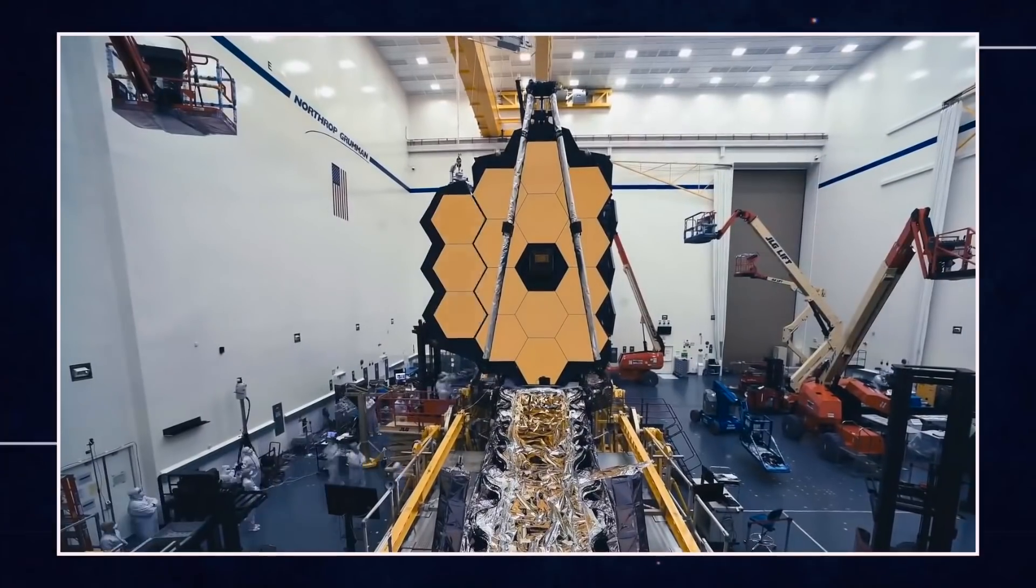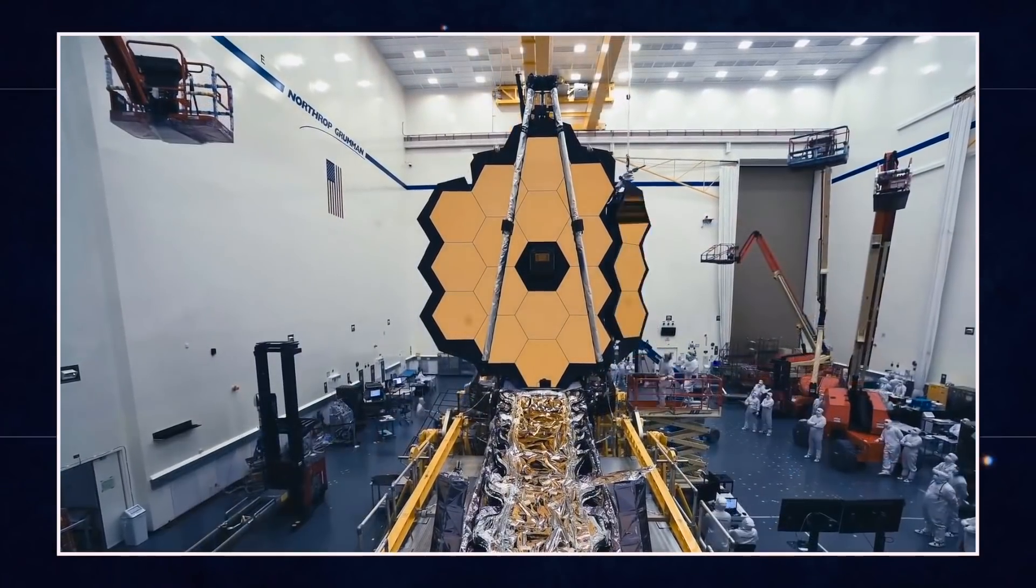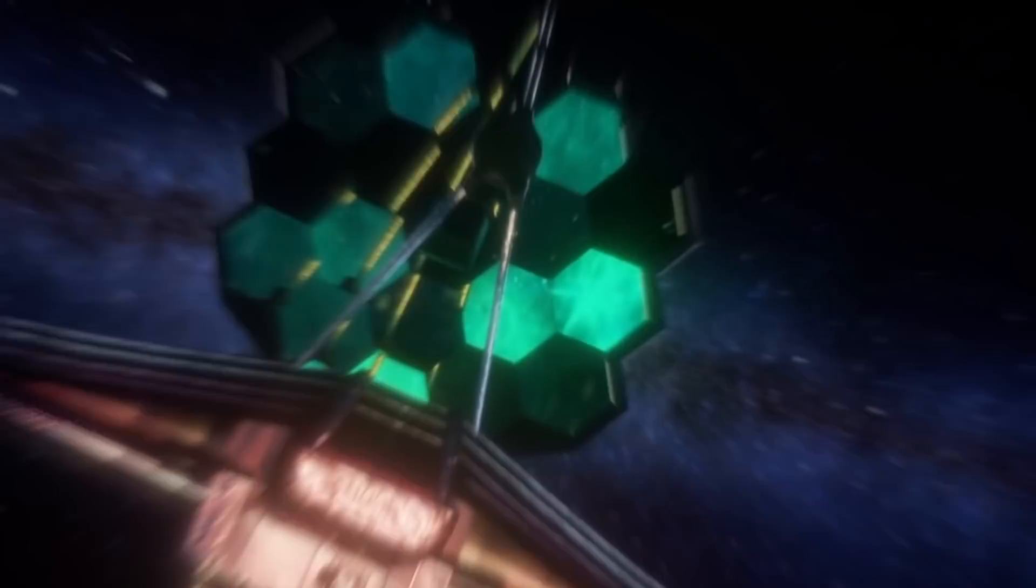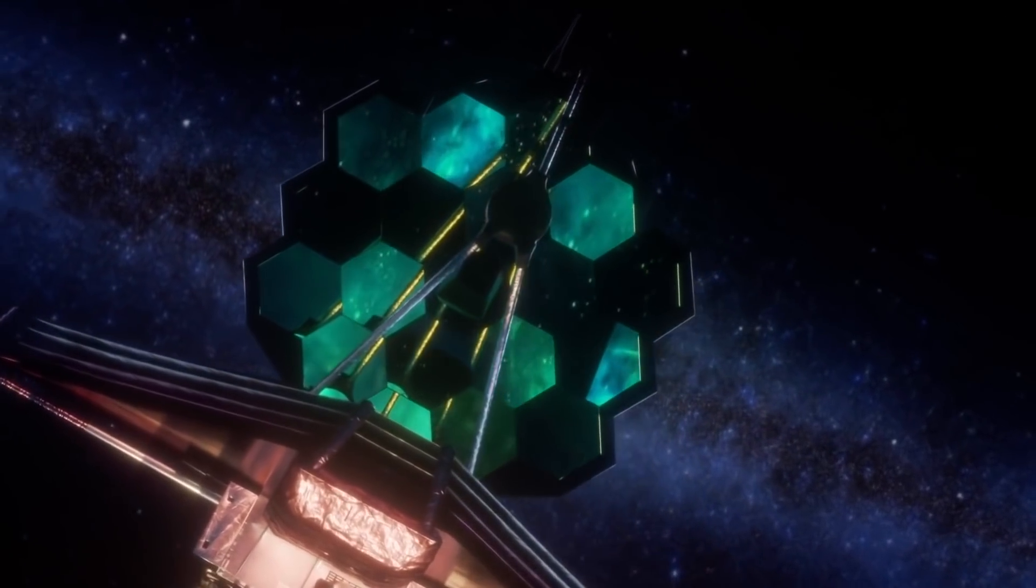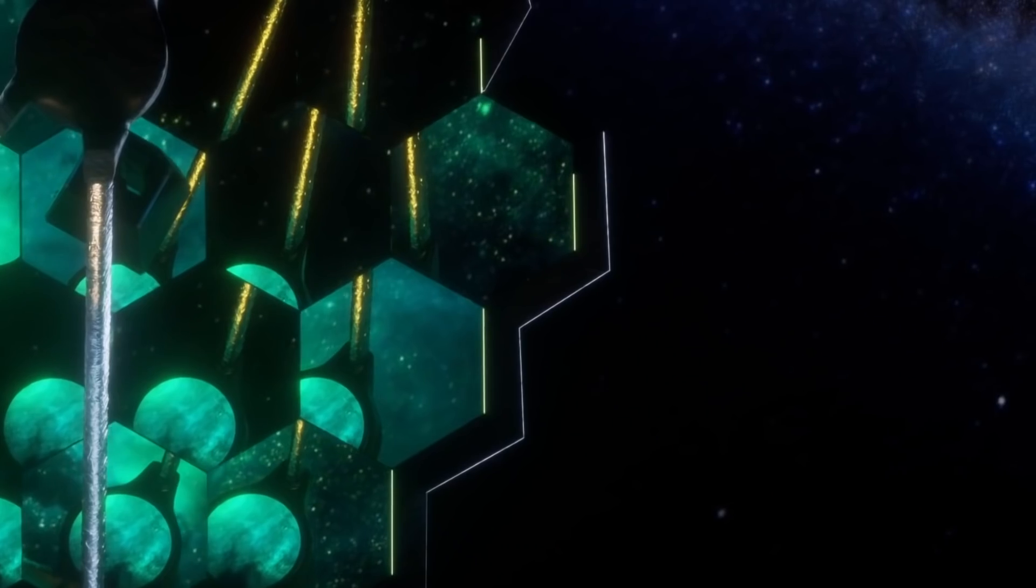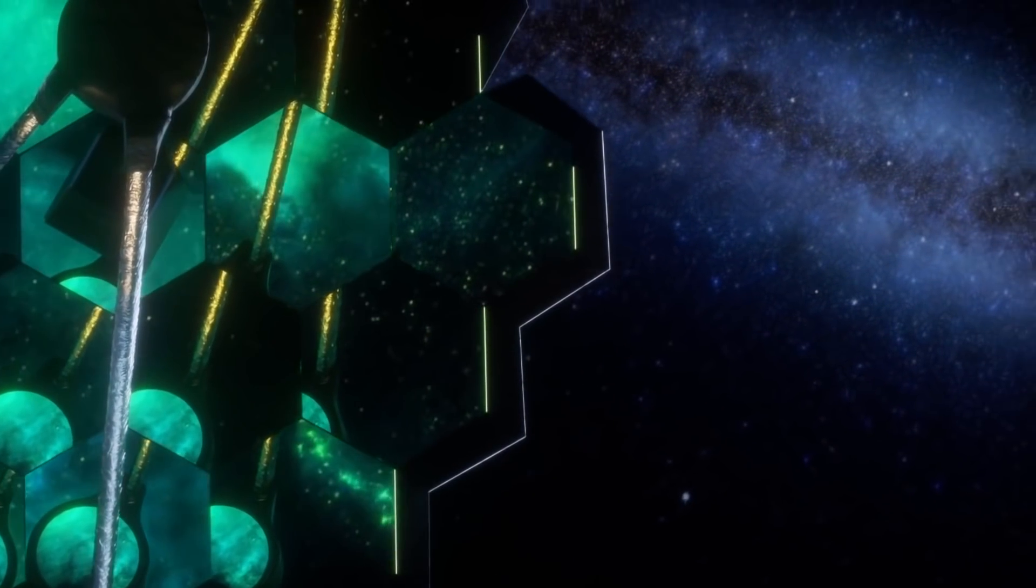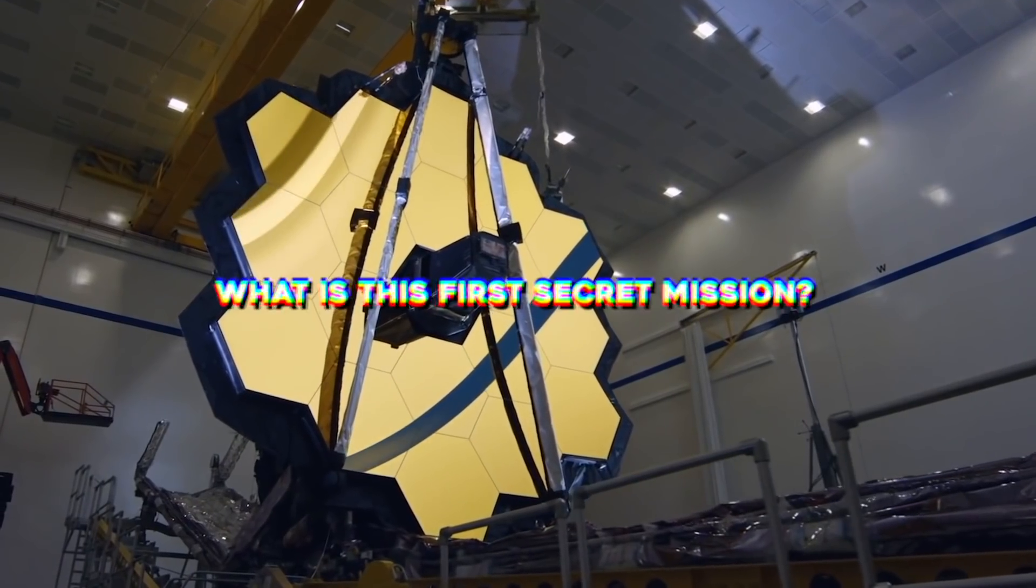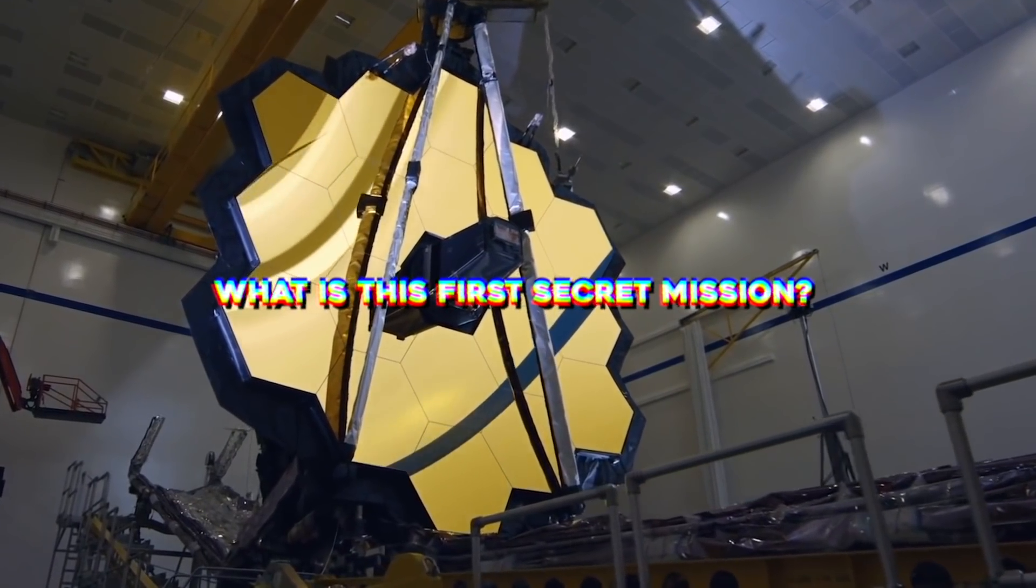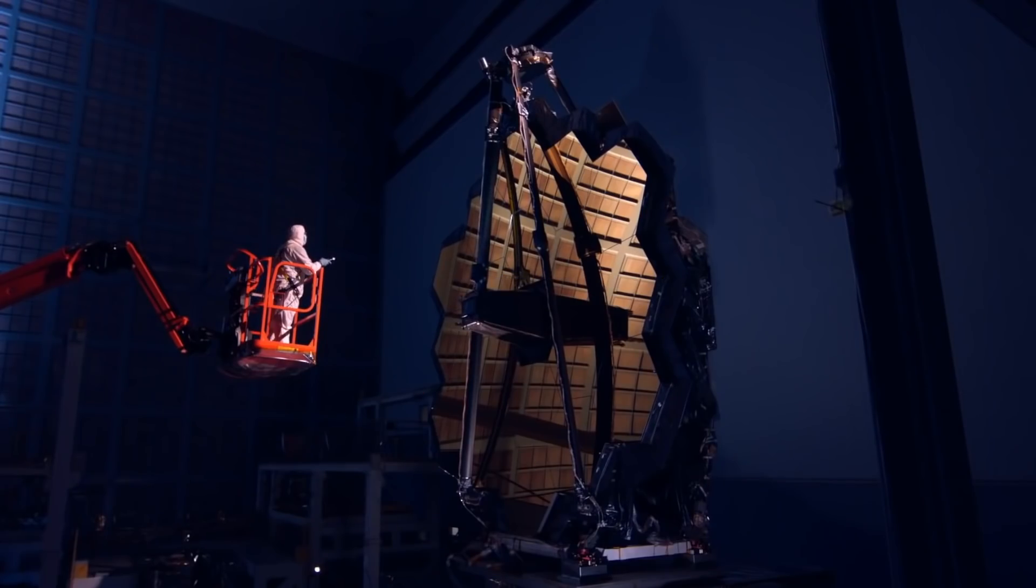But the mighty telescope is on its first top-secret mission no one knows about. If the telescope's first mission is successful, the giant telescope will completely change our understanding of the universe. But what is this first secret mission? Let's find out.